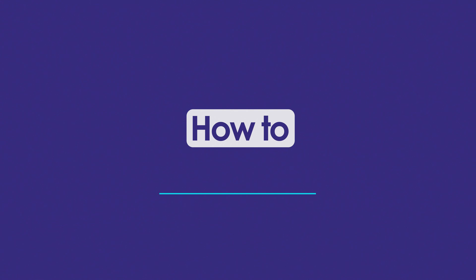In this video, I'm going to show you how to set up a payment processor in the ARRI auto repair app.